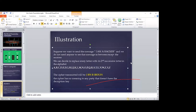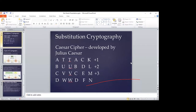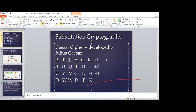We can move to another illustration — a cipher developed by Julius Caesar, called the Caesar cipher. This cipher is just like what I demonstrated in the previous slide; it uses the substitution method, whereby you replace letters of the alphabet in a particular order to make the message lose its meaning when it's being transmitted.